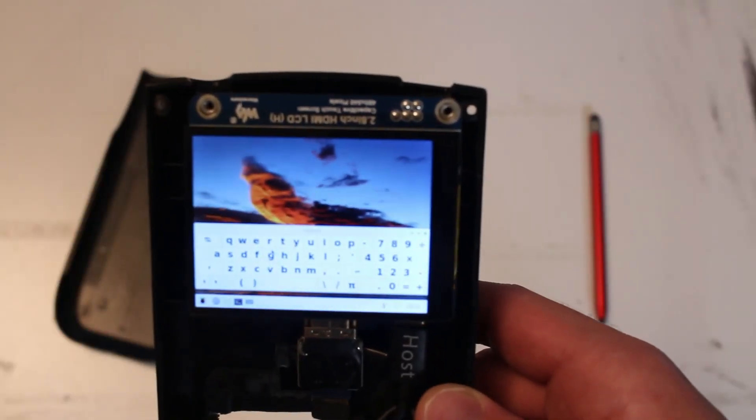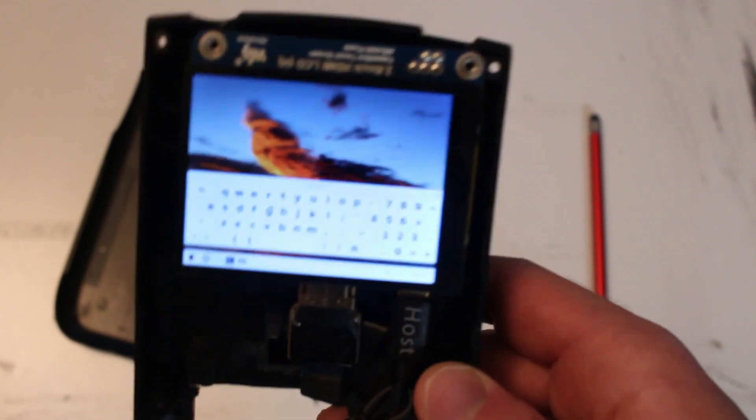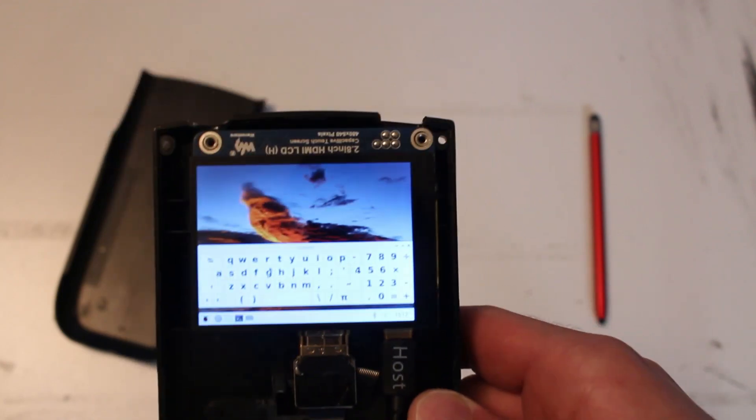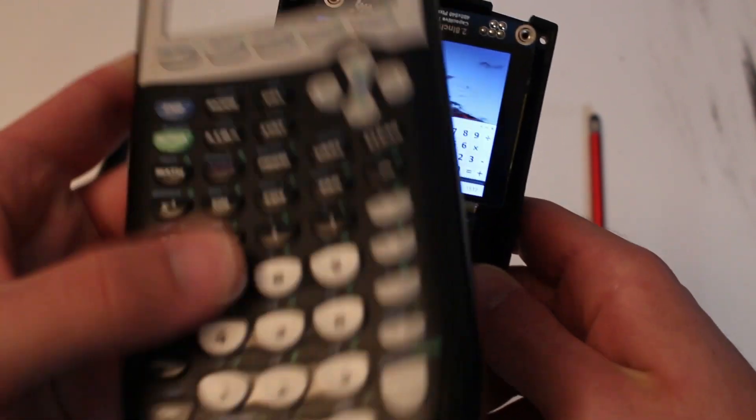Finally, I installed an on-screen keyboard library so that I could actually have inputs into the calculator because these buttons don't actually work anymore.